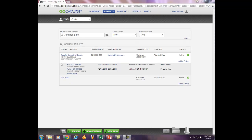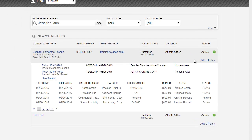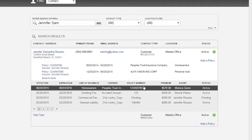After you have located the contact within the system, there are two ways to access a policy from the search engine. You can select the policy with the blue hyperlink, or by using the green drop-down arrow, it will allow you to select a specific policy for that particular contact.